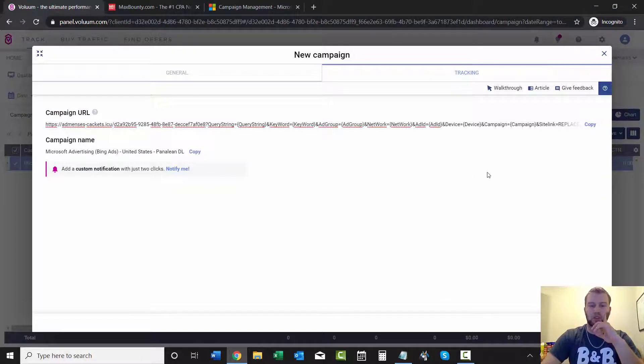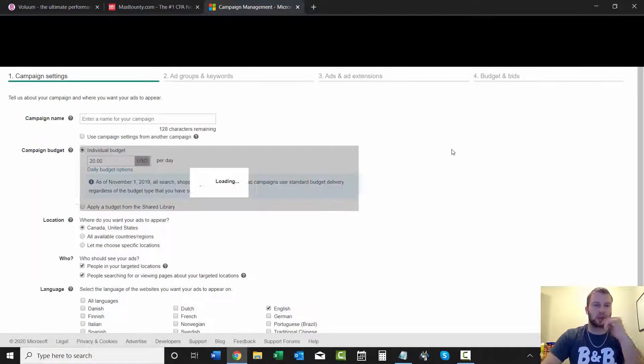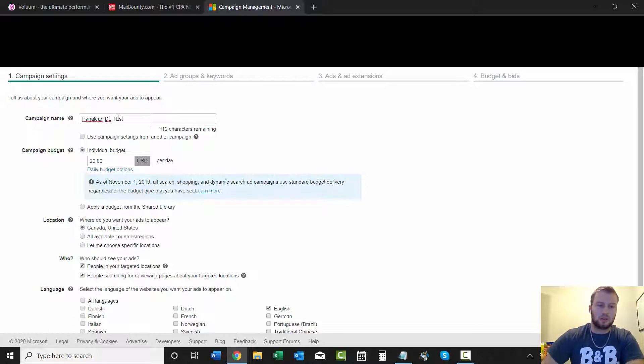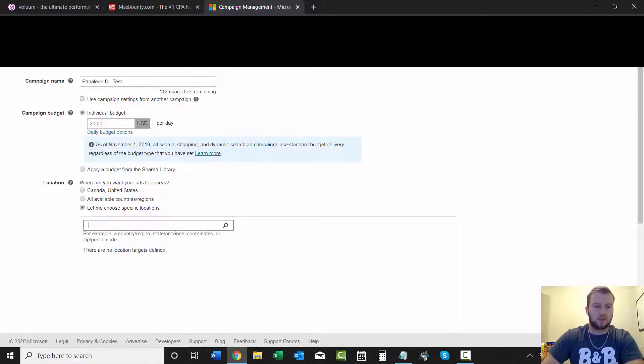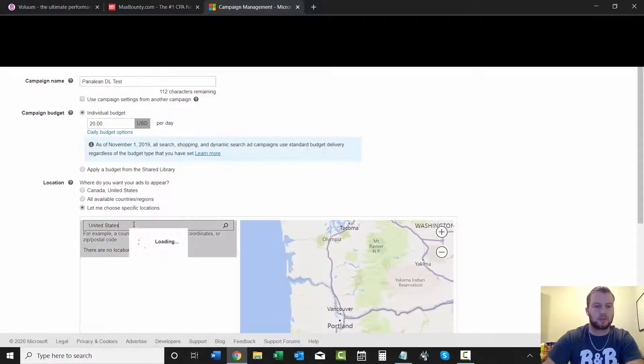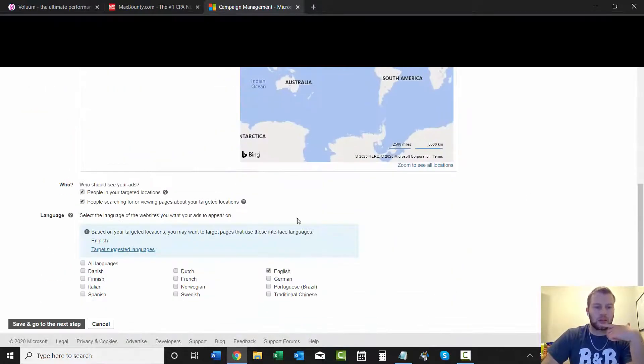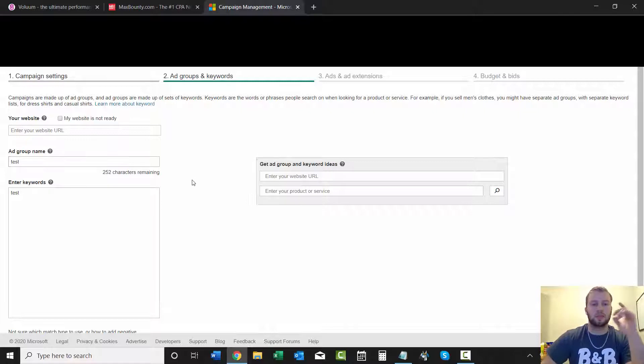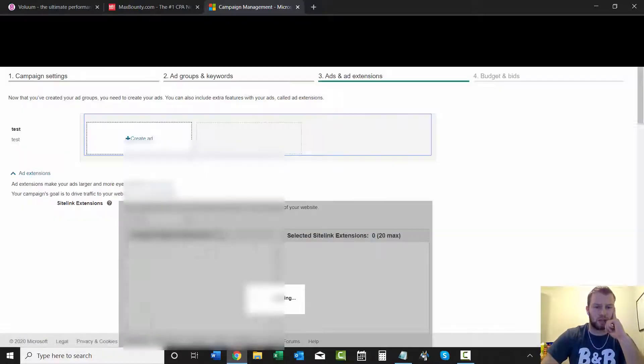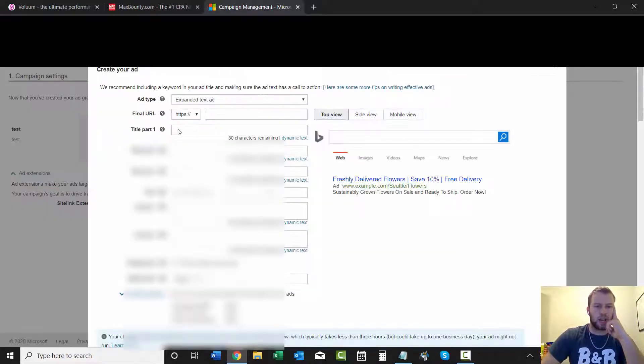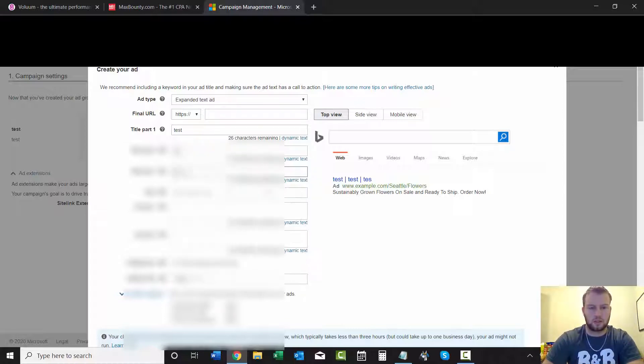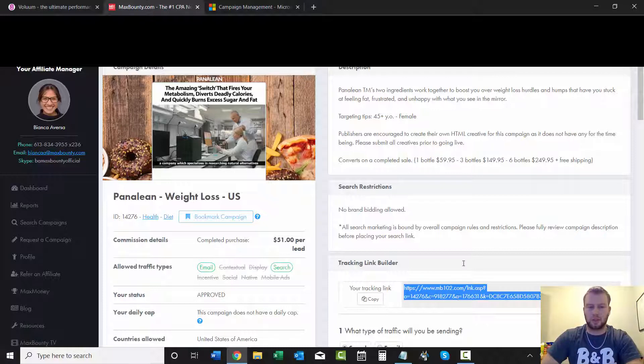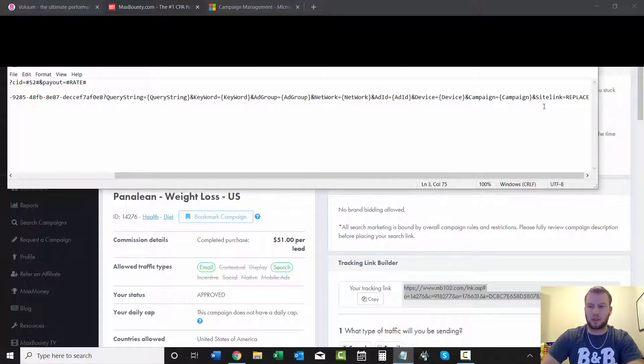So now that we have this we can come in and I'm just gonna do an example campaign and show you where to paste your tracking link. So we're gonna go paneling direct link test, leave everything the same, choose United States, people in your location, English, save and go to next step. And we'll just go test test in my previous videos, already covered all this how you can get keywords and stuff. Go check that out, create the ad, and let's go test test test. And then if you come and grab this link right here and then you paste it into your browser.